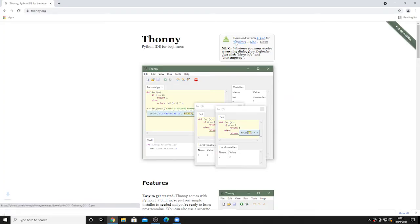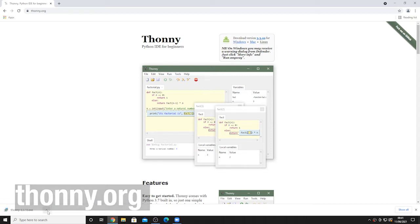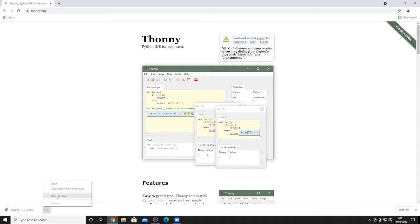You can download Thonny at thonny.org. Click the Download link at the top of the page, choose your operating system, and double-click the installer package.